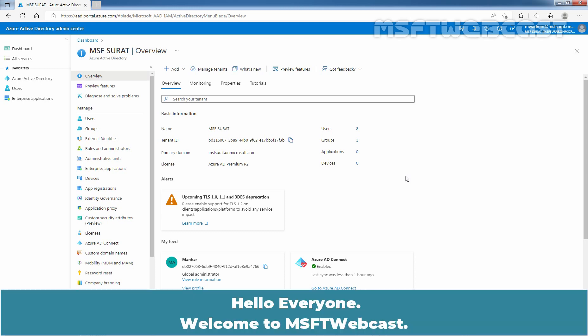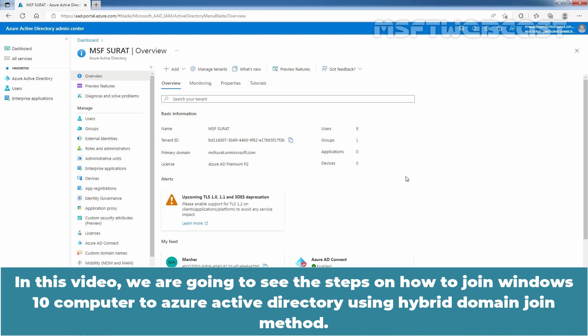Hello everyone. Welcome to MSaptive Webcast. In this video, we are going to see the steps on how to join Windows 10 computer to Azure Active Directory using Hybrid Domain Join method.